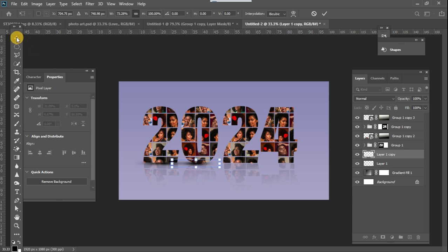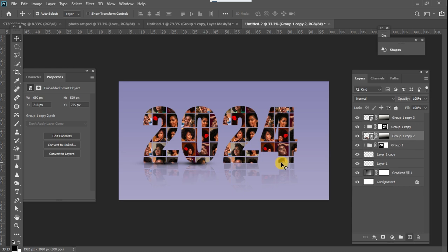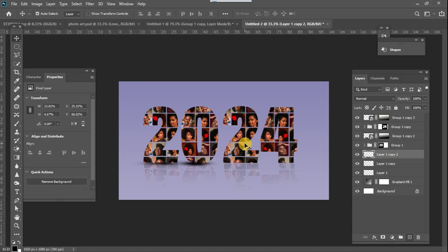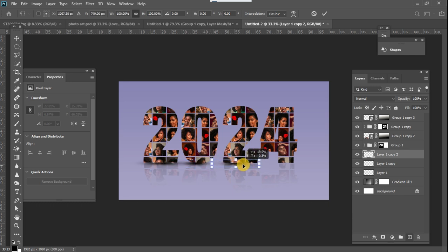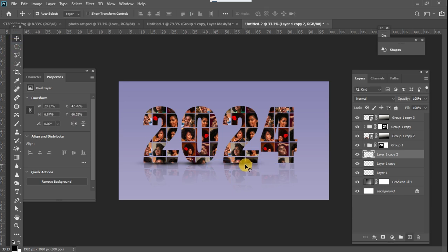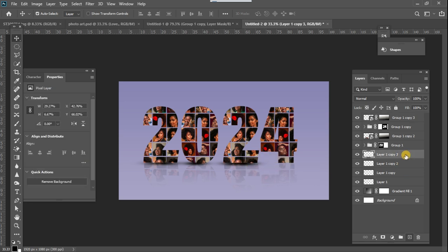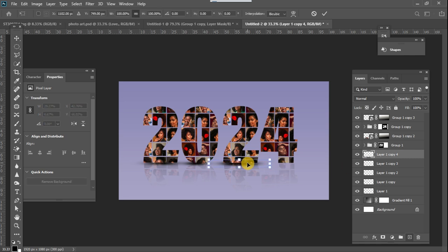I'll press Ctrl+J multiple times to duplicate, then go to the shadow layer, Ctrl+T and move it into position. For this one I'm going to increase its size and position it. Make sure you select just the shadow layer, Ctrl+T, reduce the size, and position it.